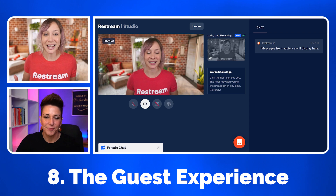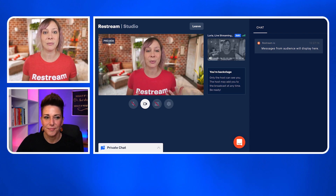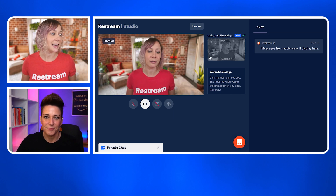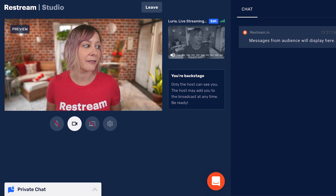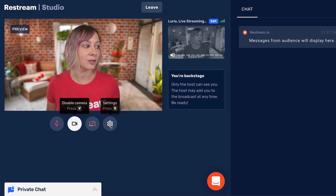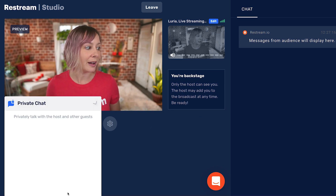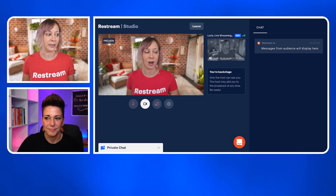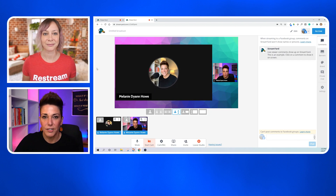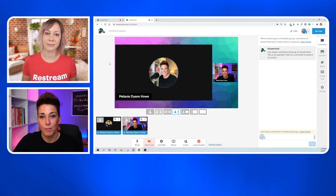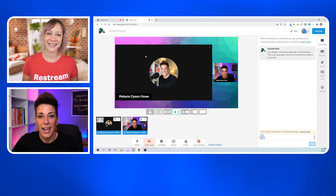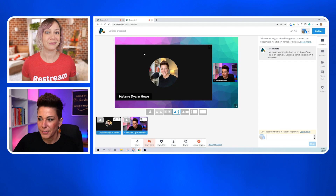The guest experience for both Restream and StreamYard are very similar — different visuals, but the same buttons: mute, camera on and off, share screen. You can choose your settings, and you have private chats as well as the social chats and what people are commenting on your live video. The key difference right now with StreamYard is that your guests can actually join without having themselves on camera — not everybody wants to be seen. This is great if you want to field questions from your audience and they don't want to share their face.